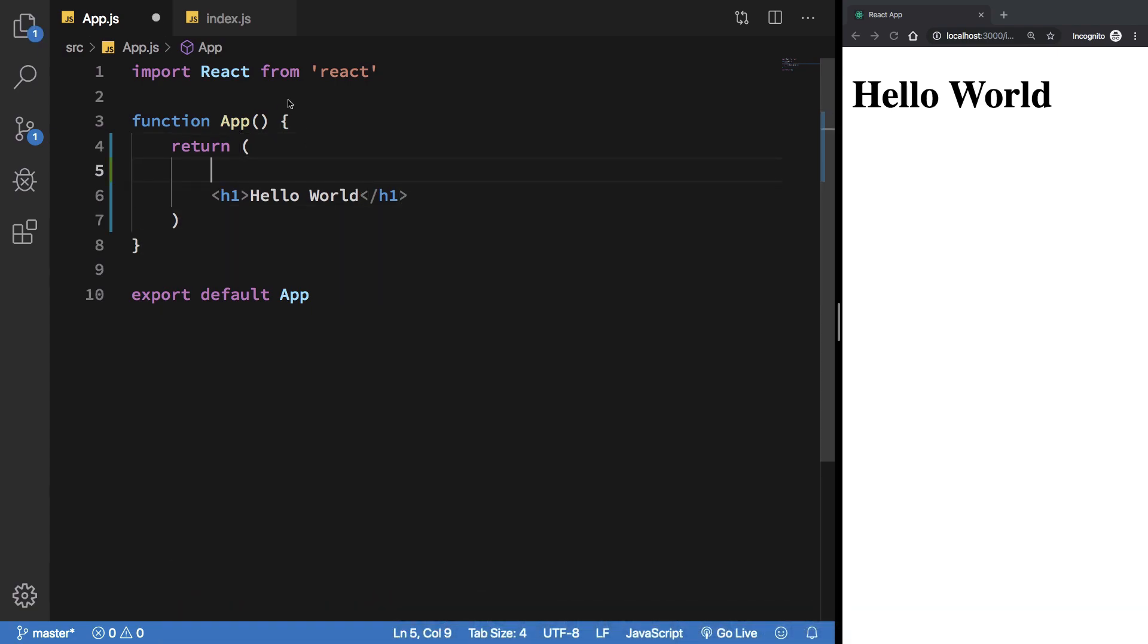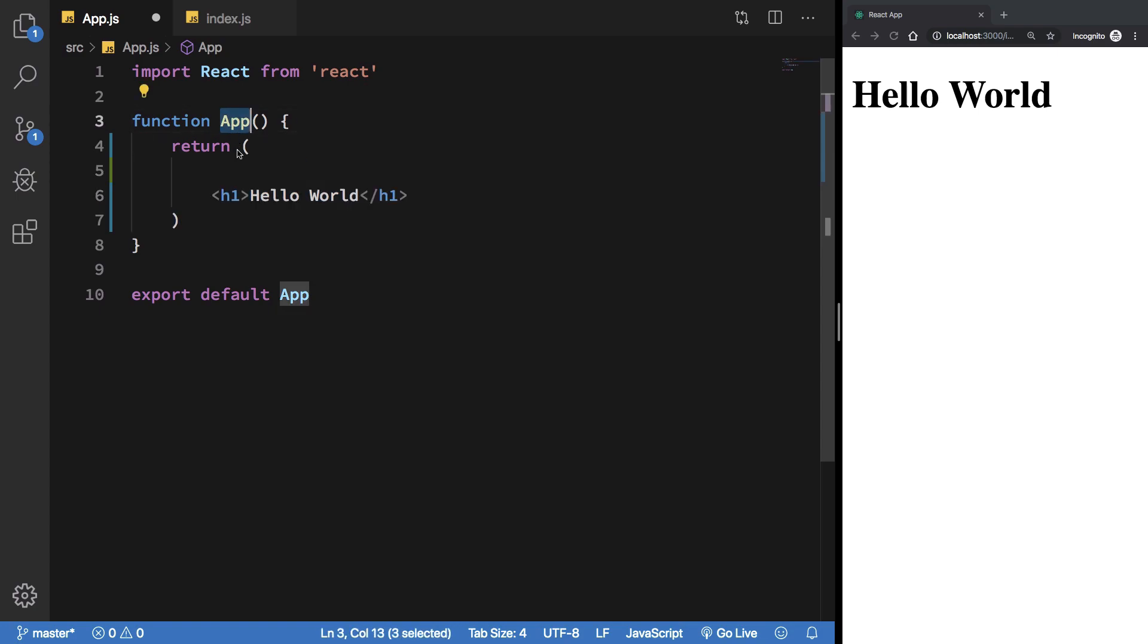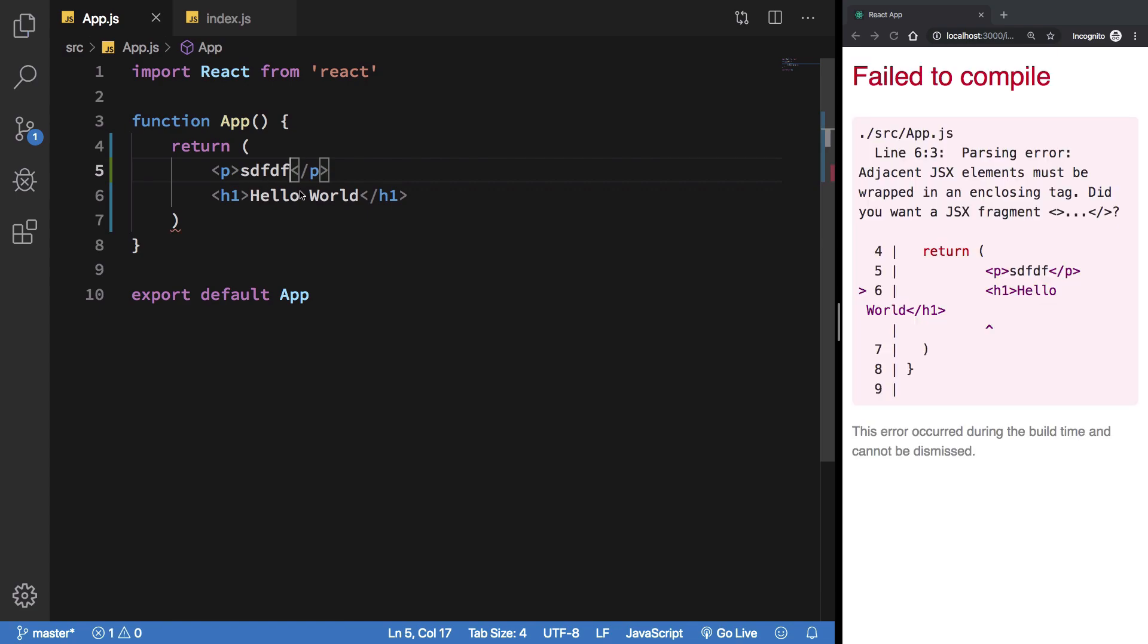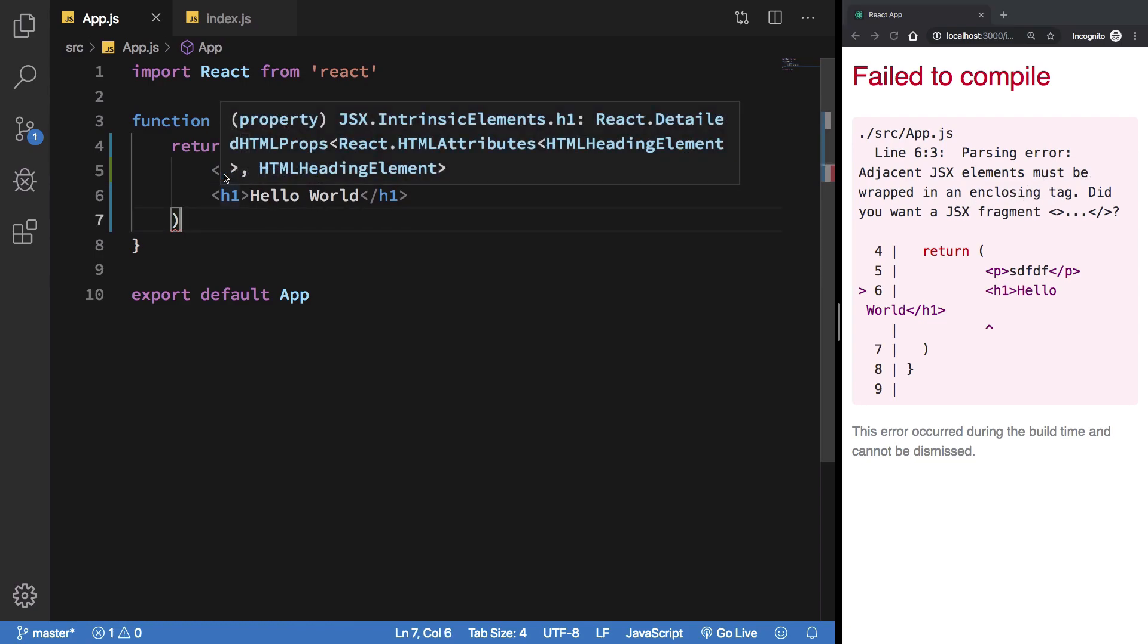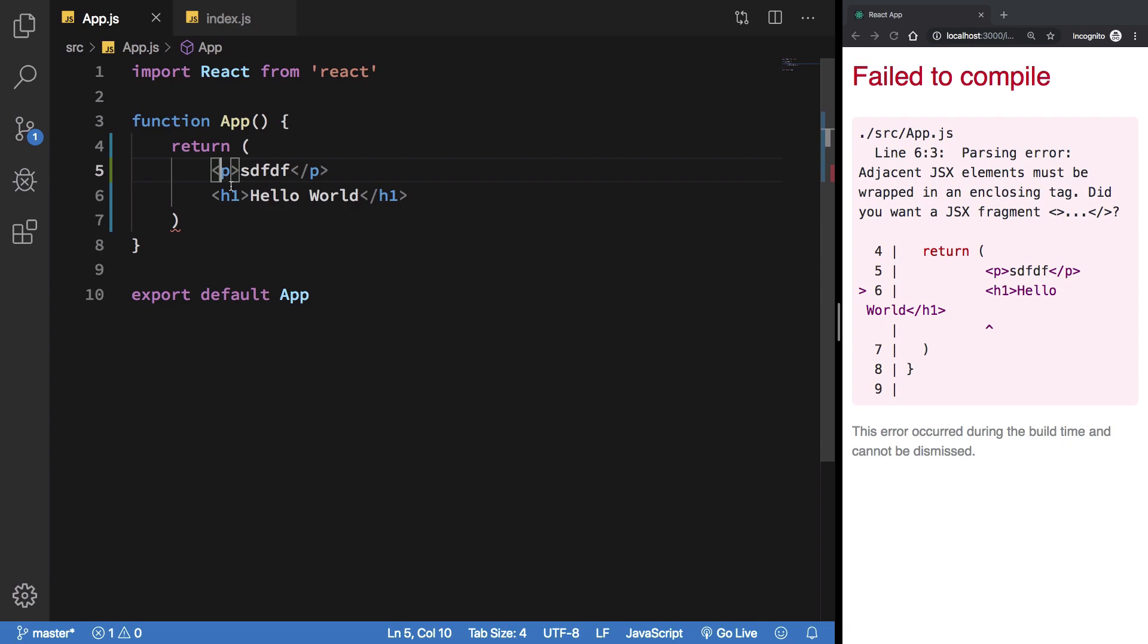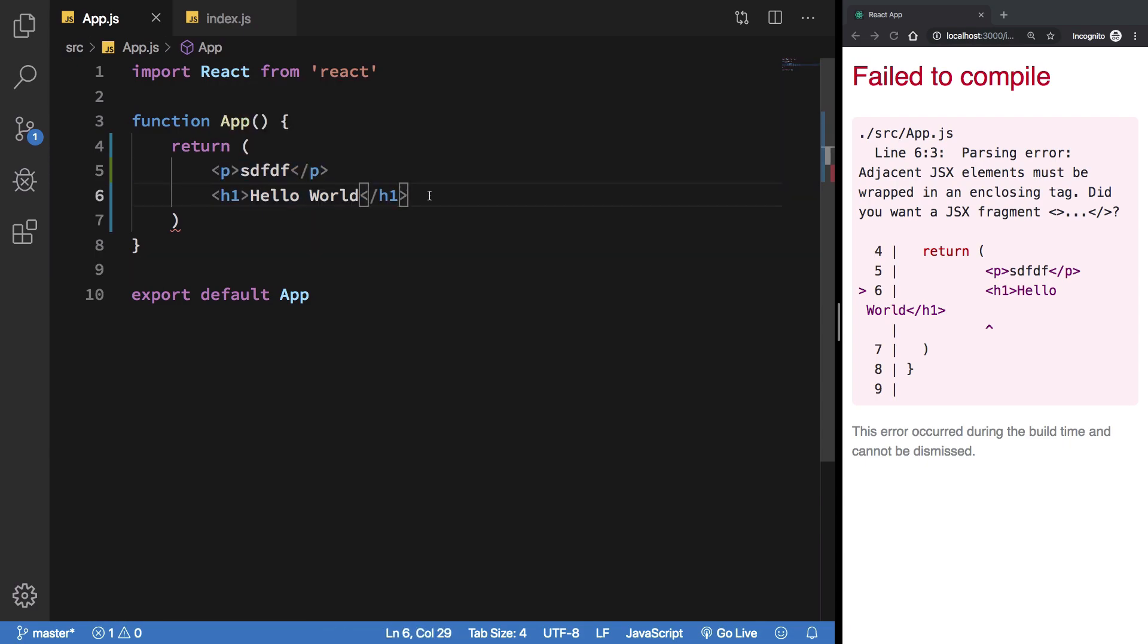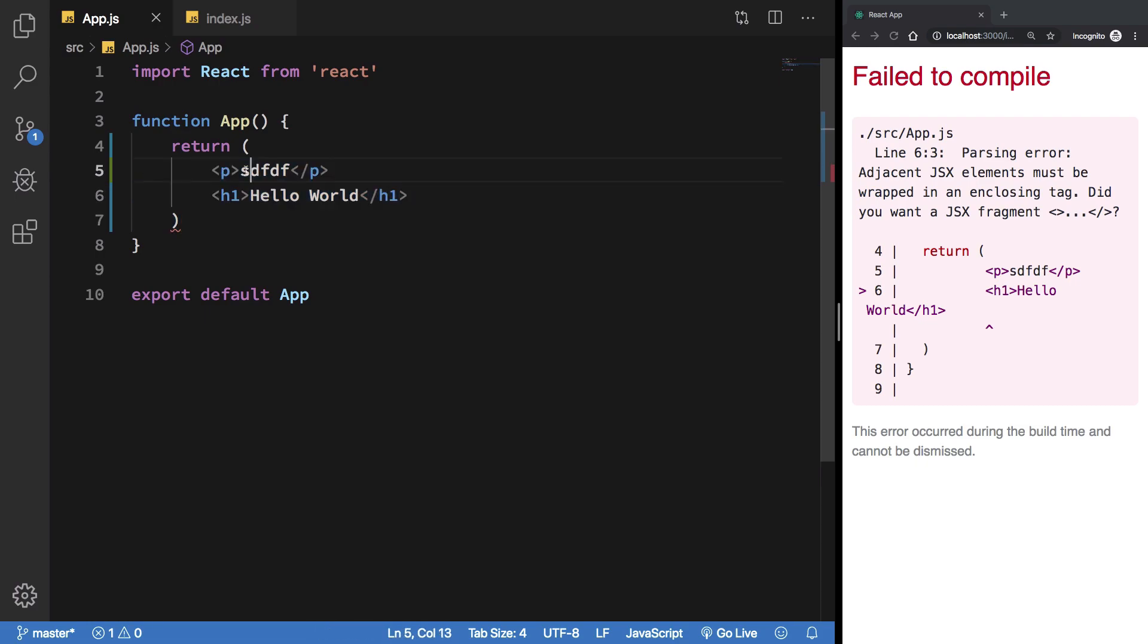In React you can only have a single parent being returned from a component, right? So I can't just write a bunch of children here, it would not work. You can see this saves me - adjacent JSX elements must be wrapped in an enclosing tag. That means that you should not be returning two elements from a single component.